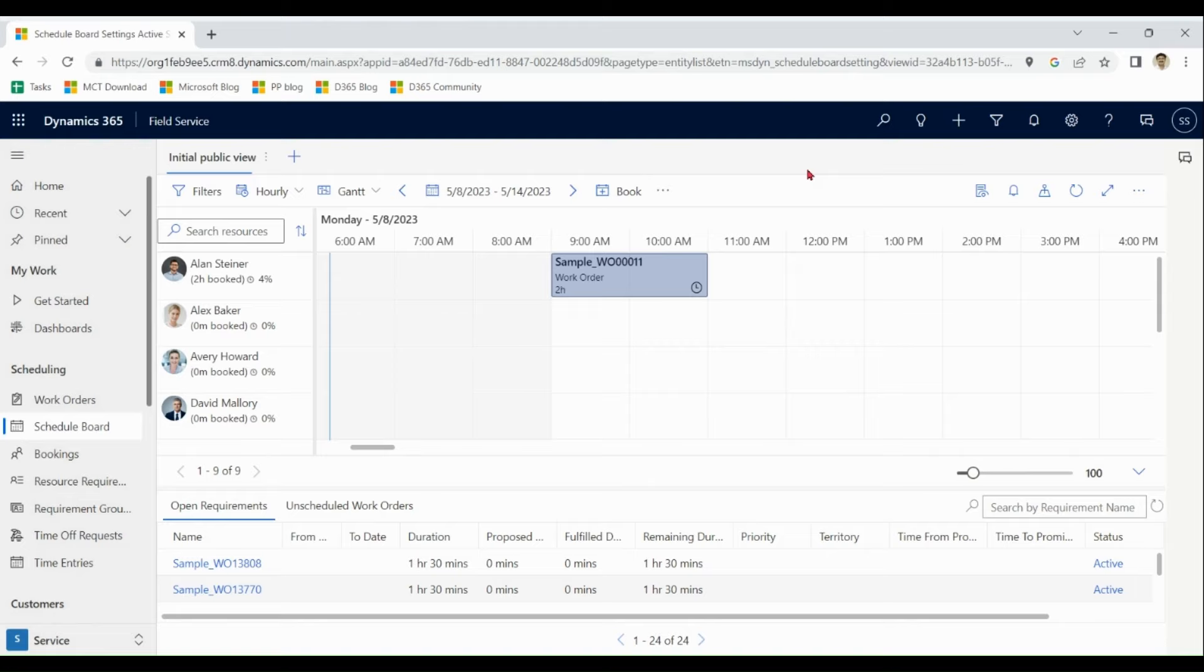On screen, you can see a beautiful schedule board which help us in the management scheduling of the all work order that agent execute.